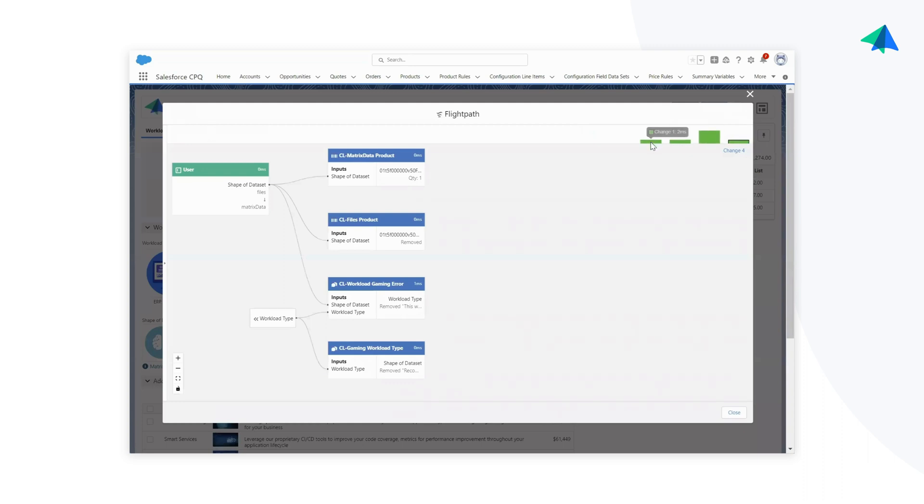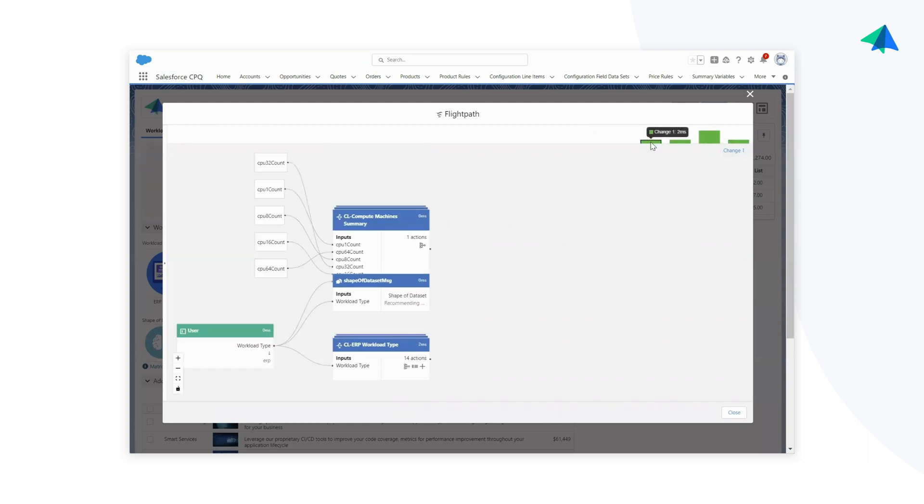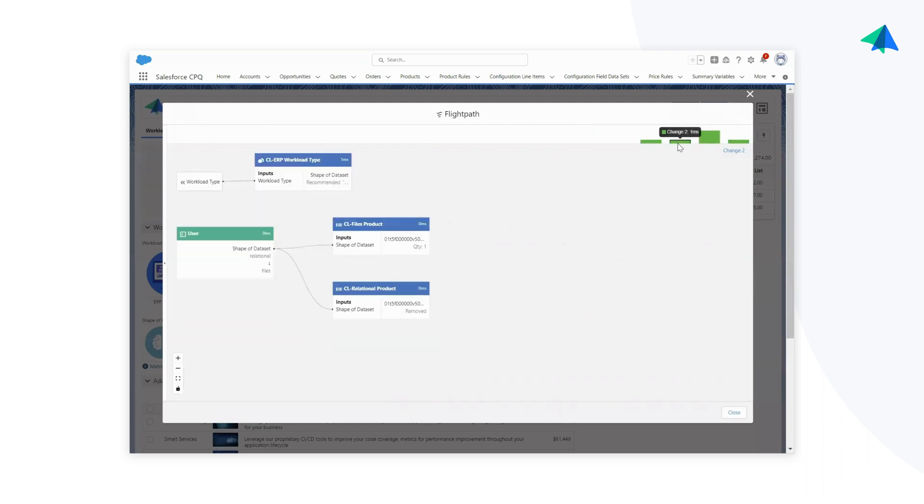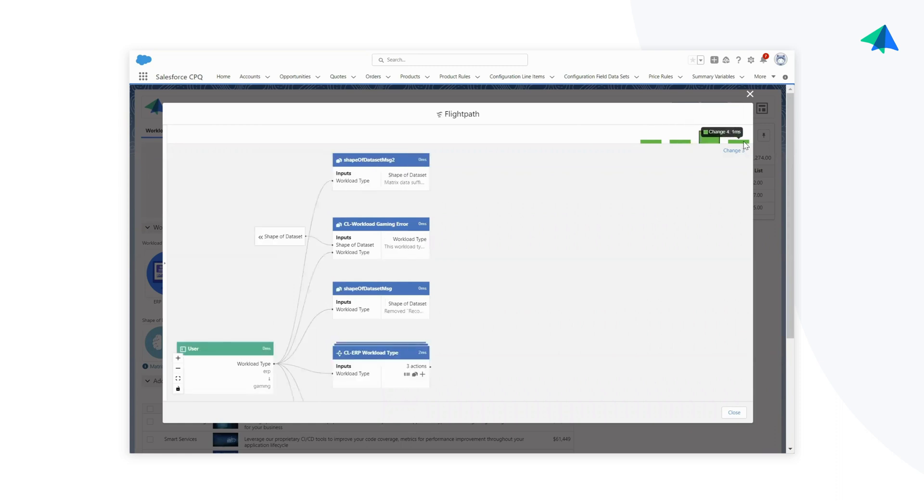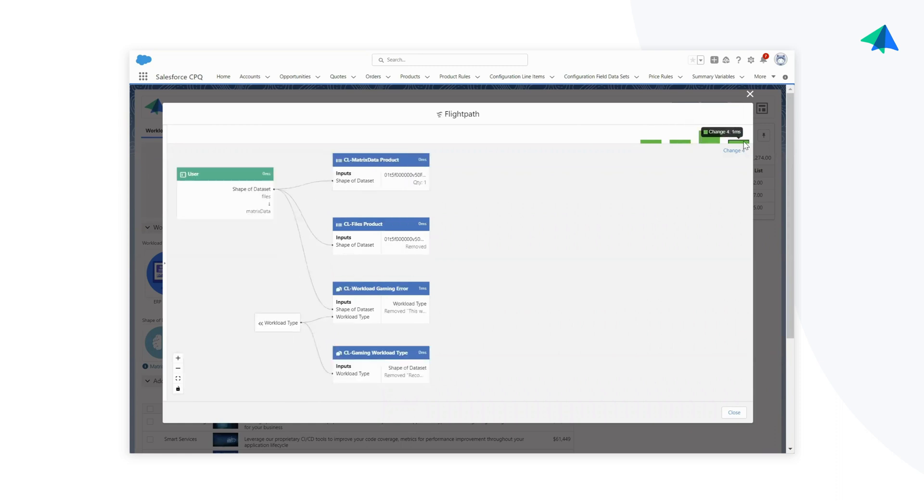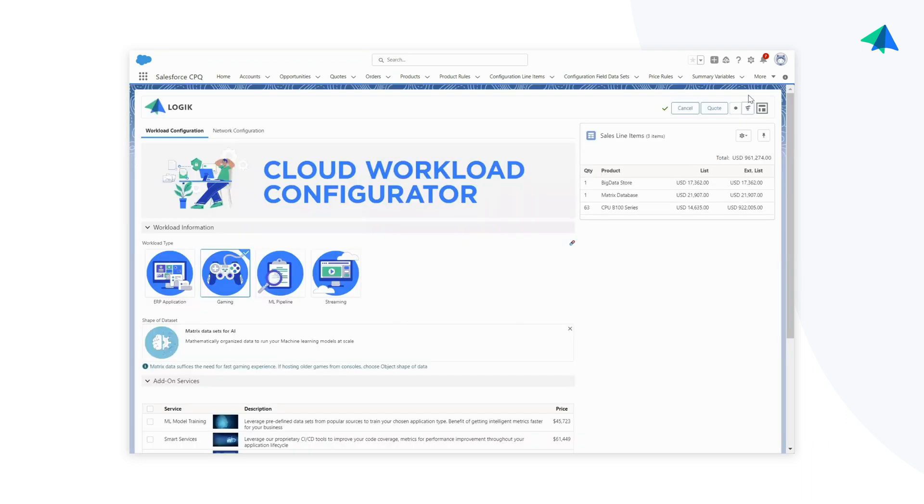With LogicIO's Flight Paths, administrators have a detailed view into how the click path of the configurator impacts things like what rules run and the computation time.